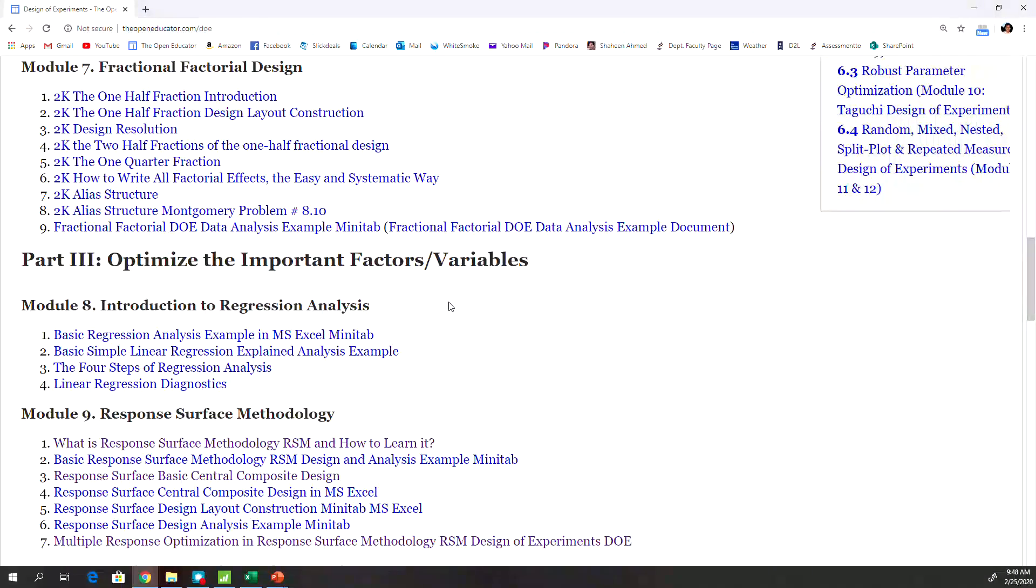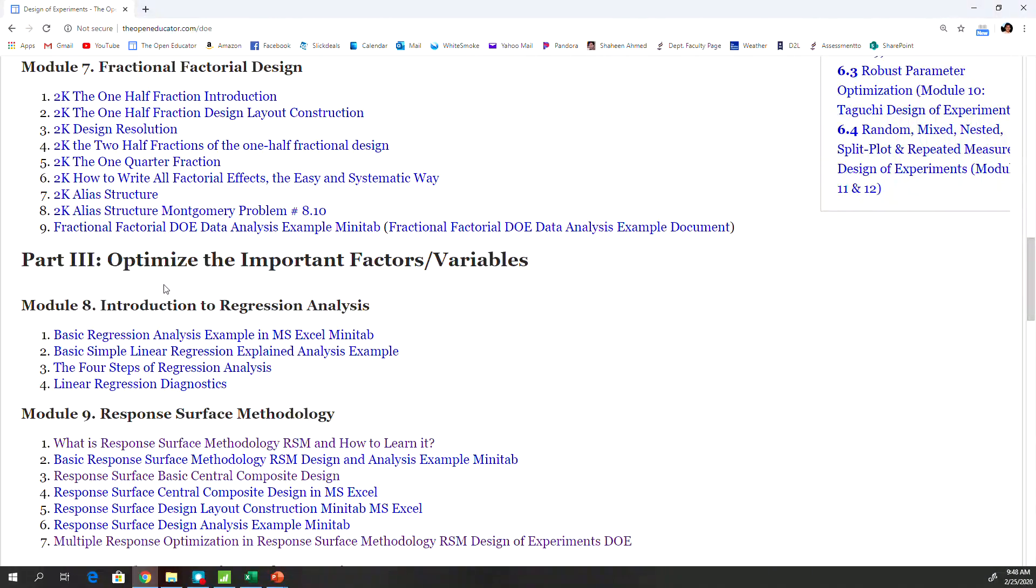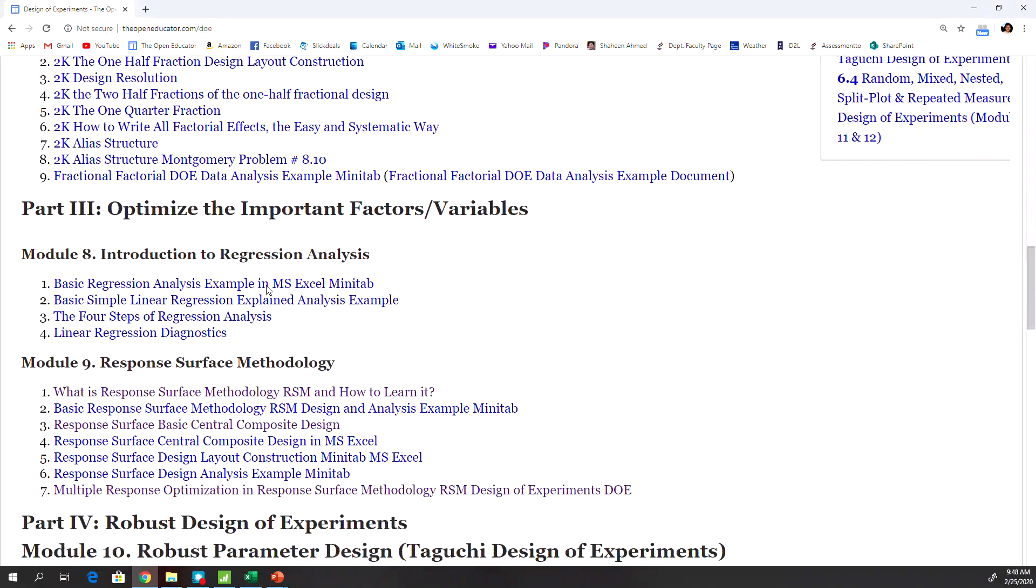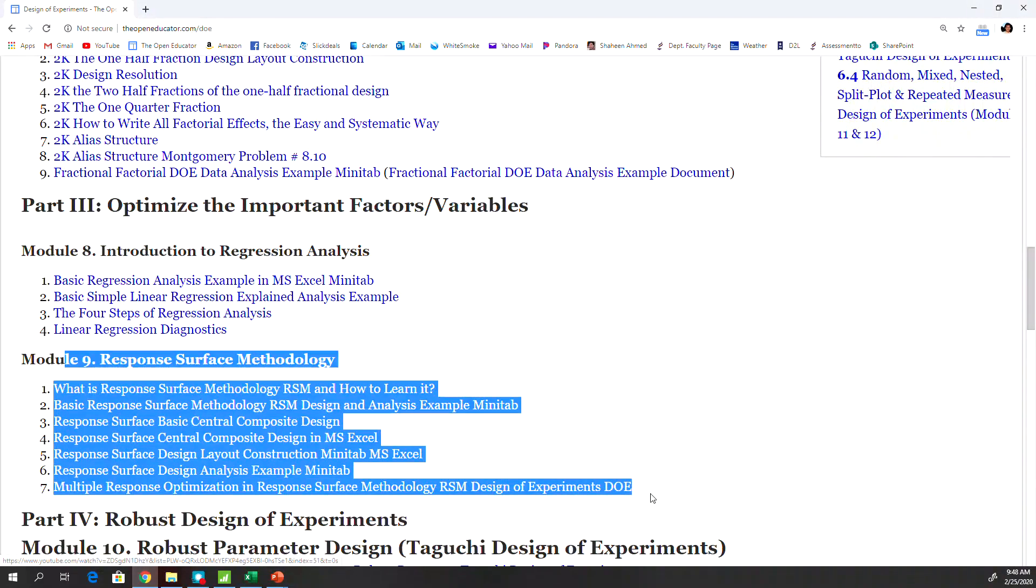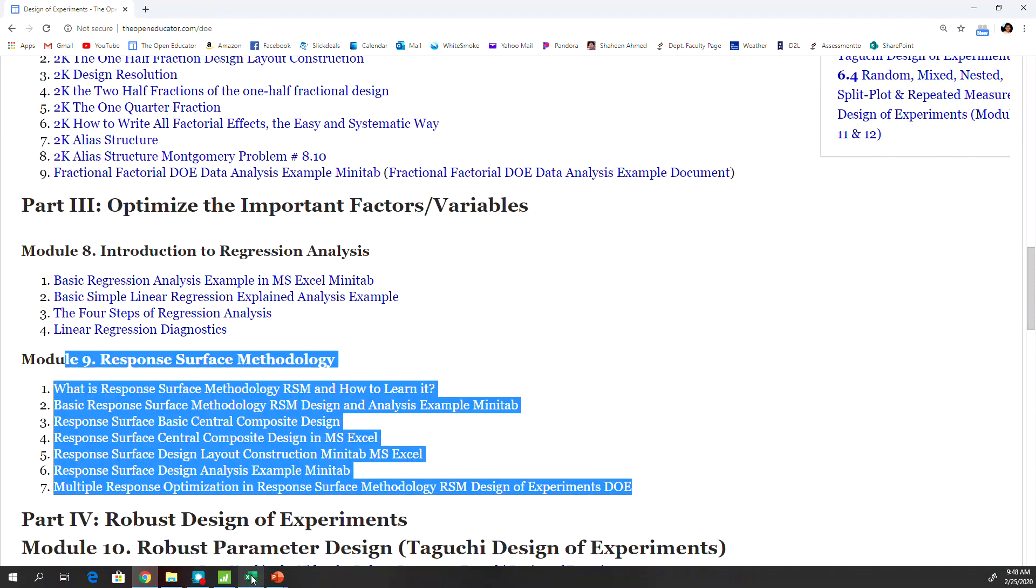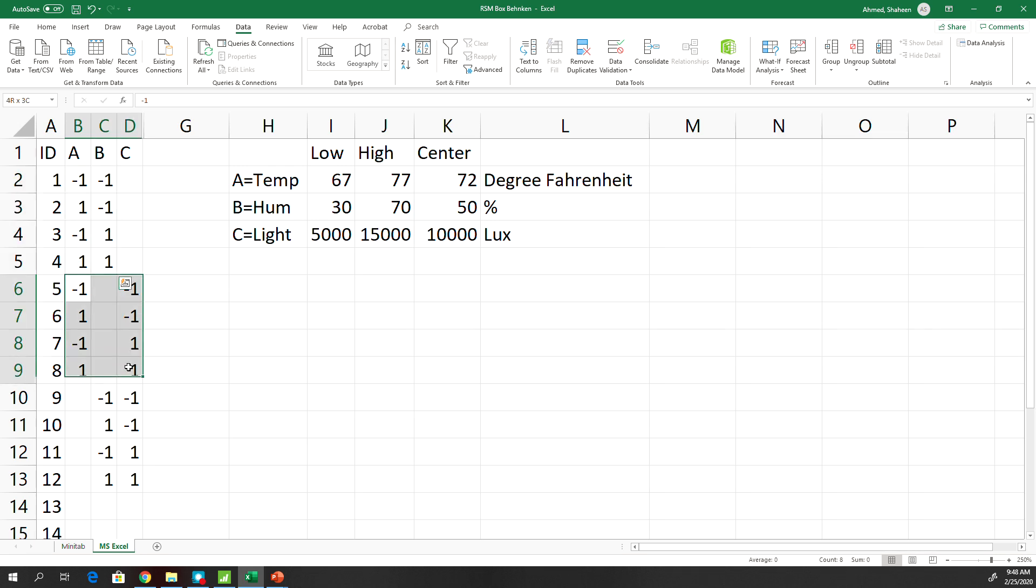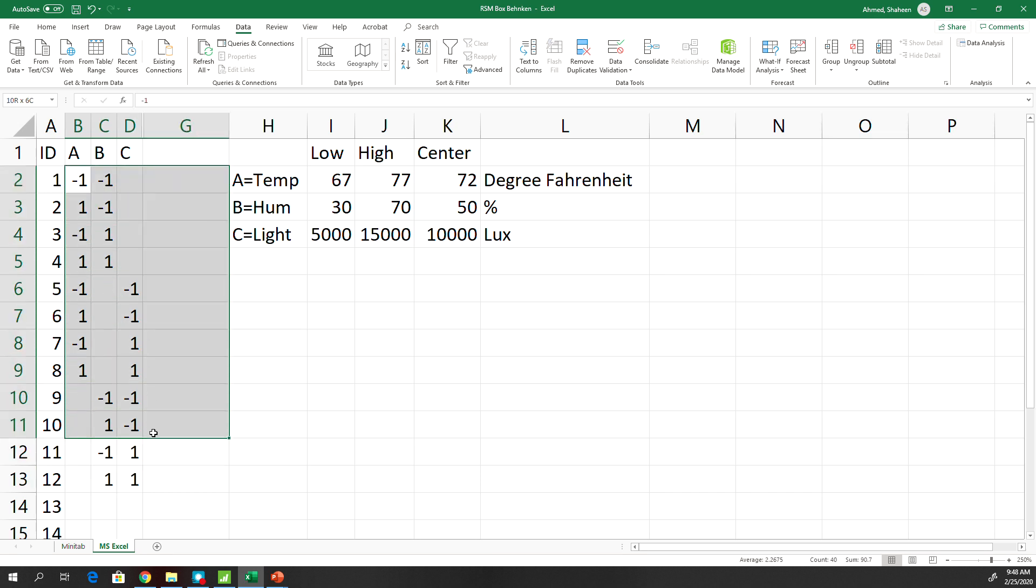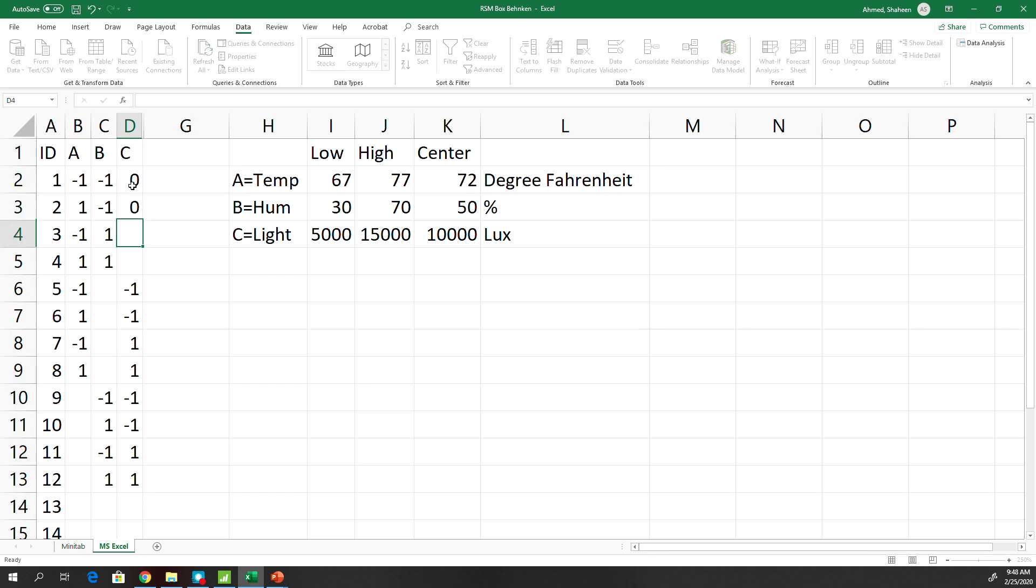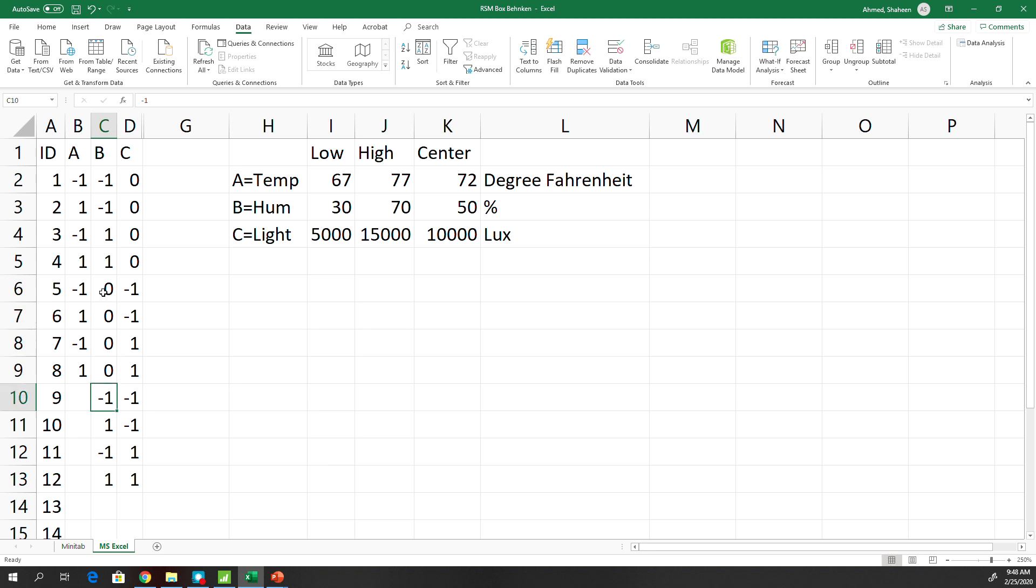So assume that you know how to create this two-square. If not, watch the first video under the factorial design. So you basically create these and then add a center point for the third variable. So it's very simple. As you can see here, this is a balanced incomplete design. So simple enough, just type zero zero center point for this B, and then set center point for A.